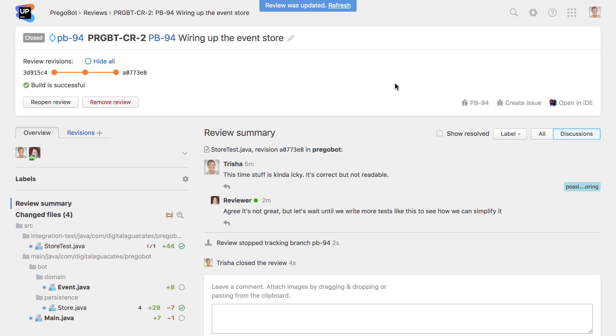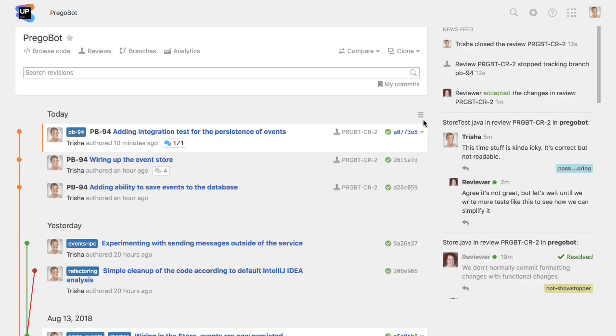Once a review is closed, this is usually the time to merge or publish our changes. Again, it's up to the team to decide when this is done and by whom. If the project uses Upsource's integration with GitHub, the code can be merged via Upsource itself.